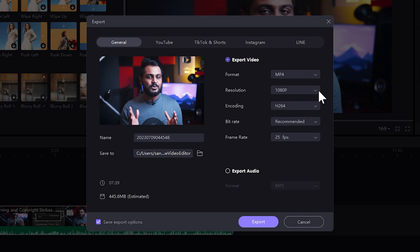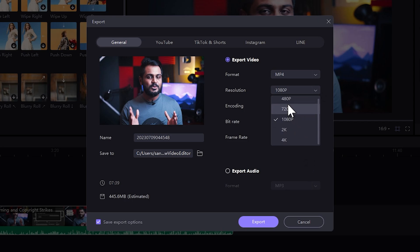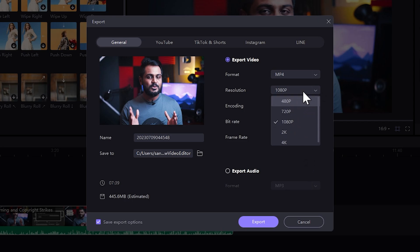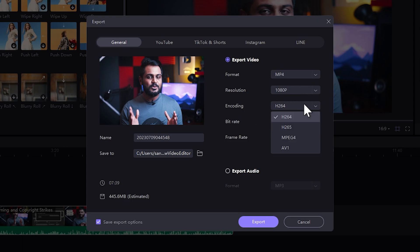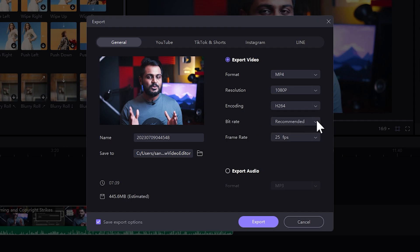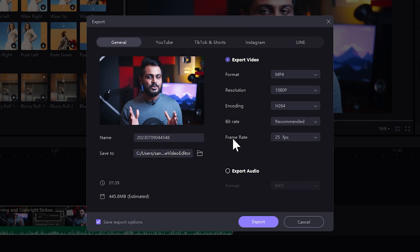You can select the resolution: 1080p, 2K, or 4K. We can select 1080p and H.264 codec. You can select the bitrate — we can select the recommended setting. We can also select the frame rate, and you can choose to export video and audio together.